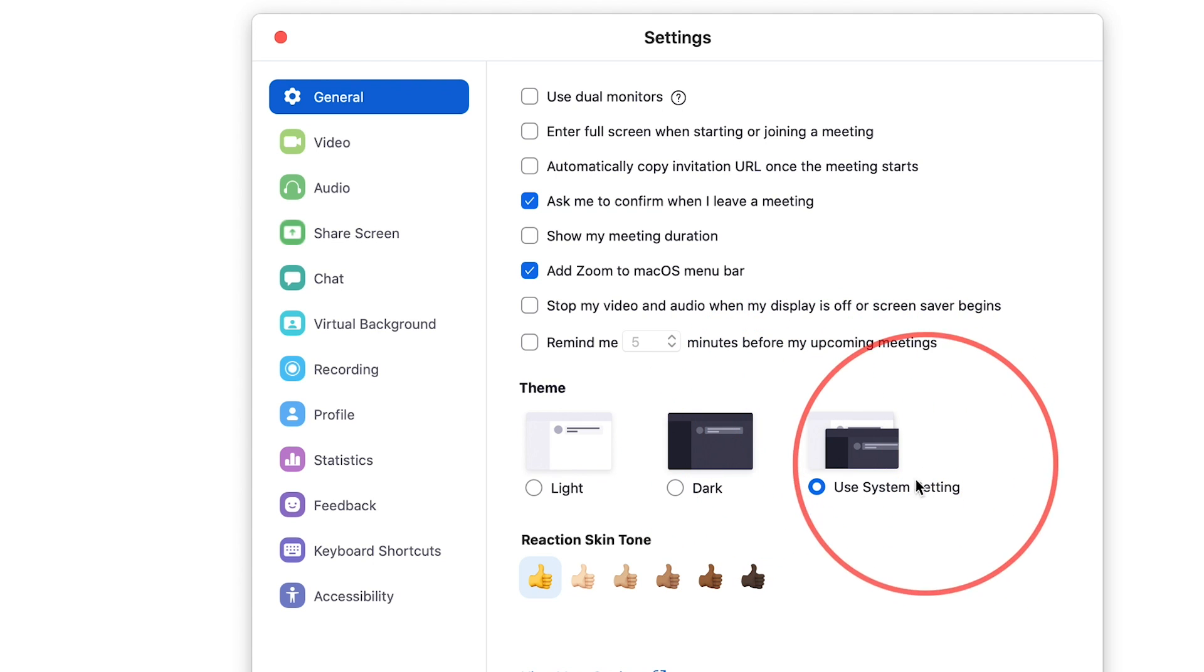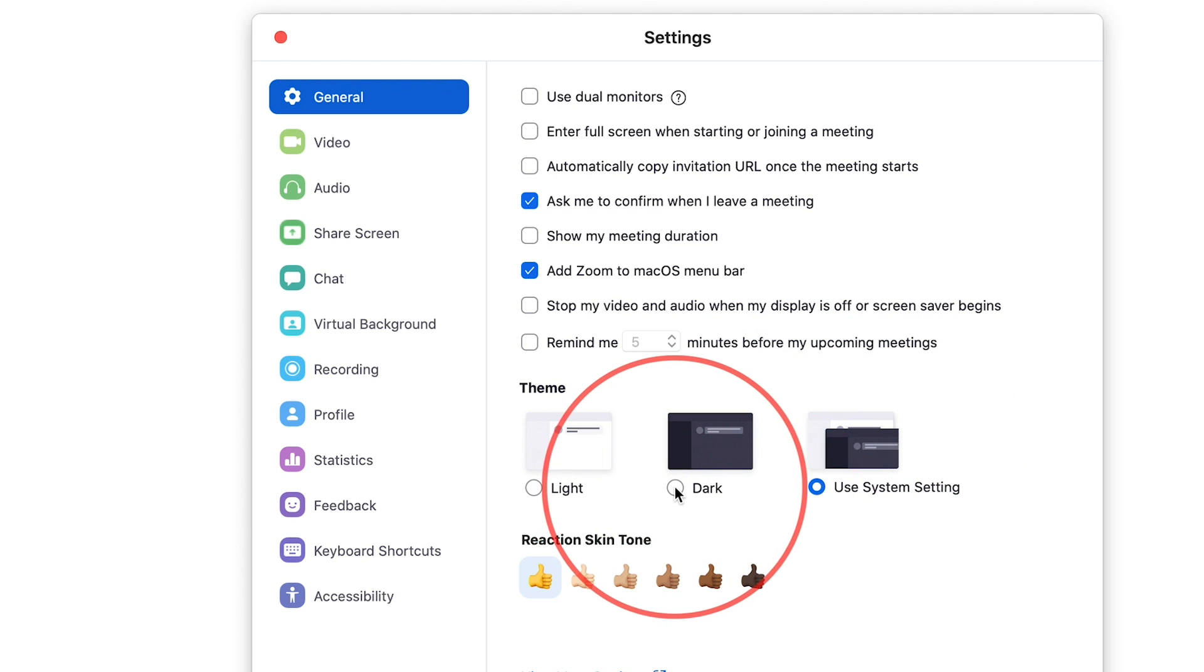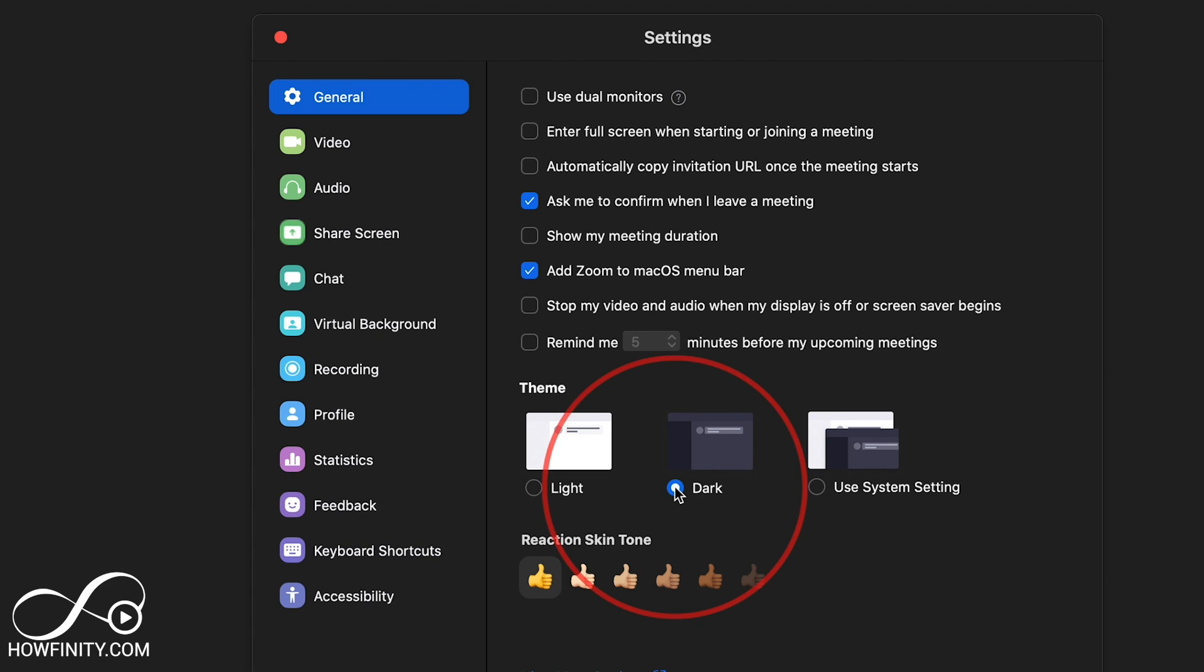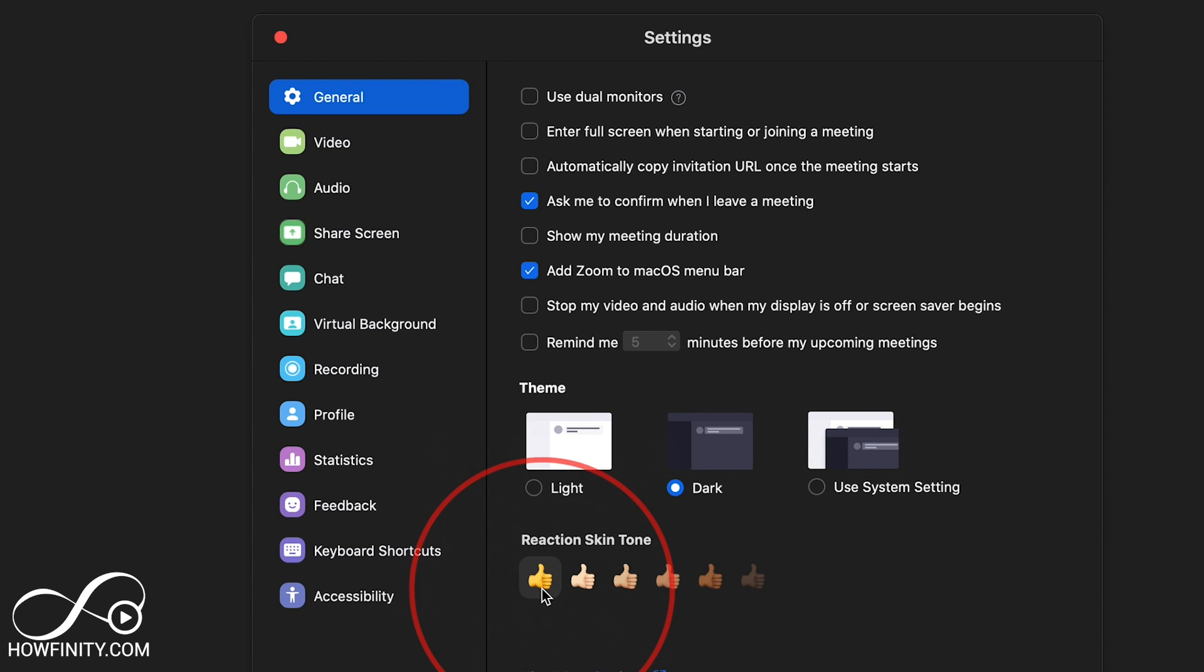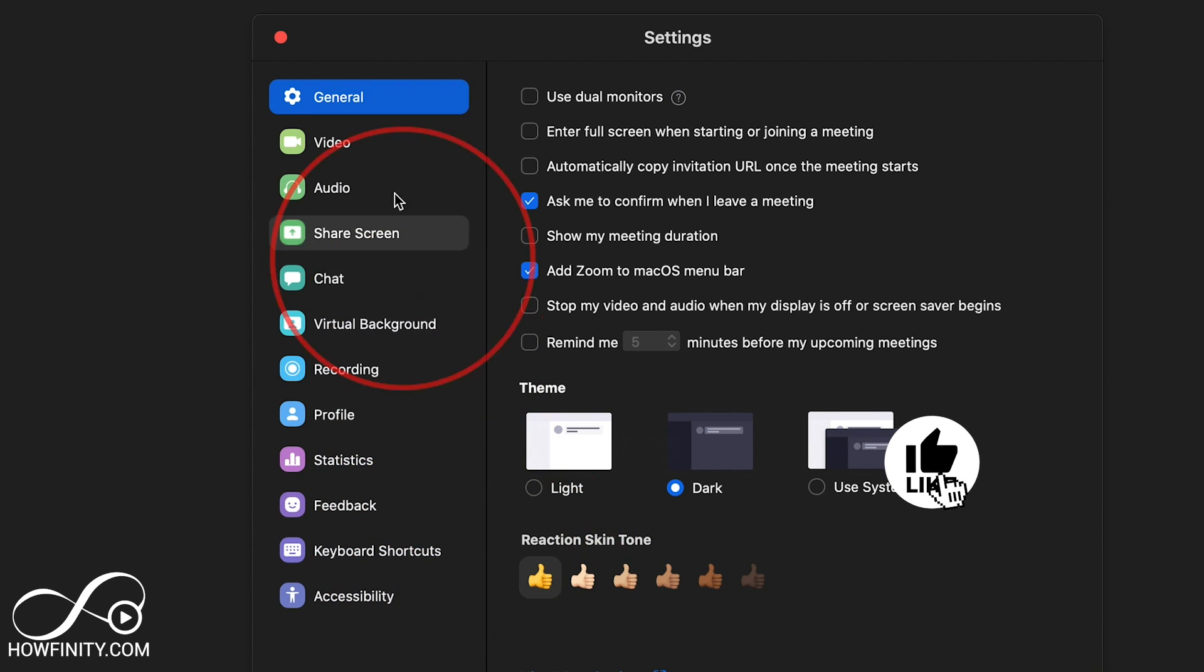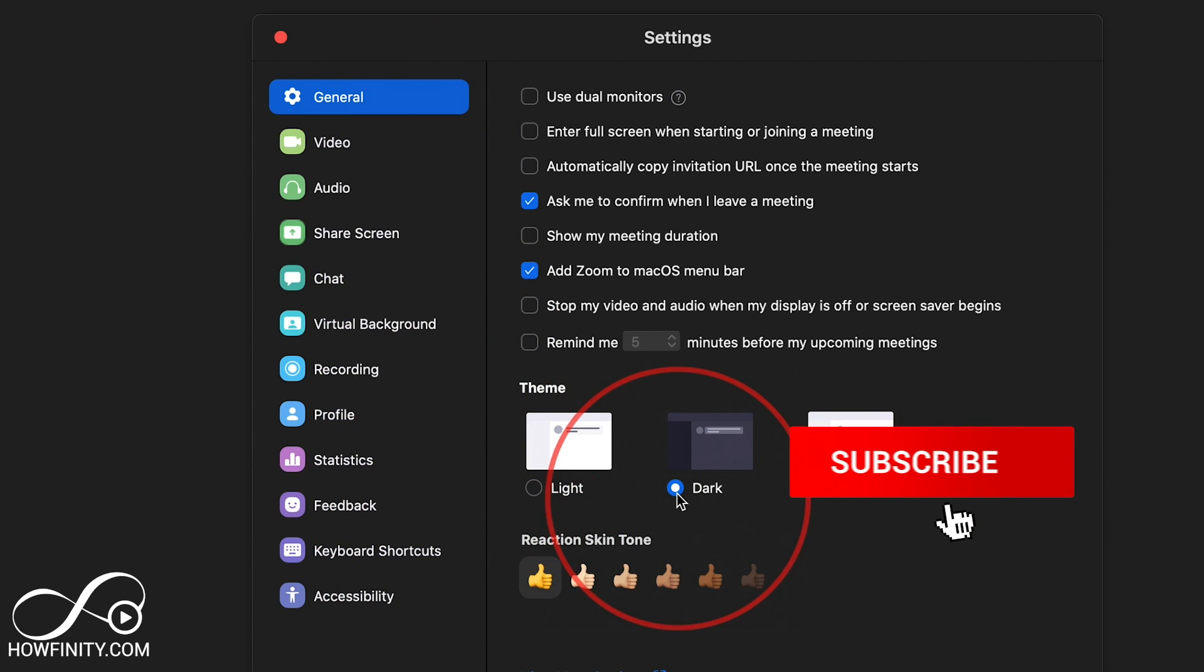So my Mac here is set to light mode, but I'll choose dark mode. And your reaction skin tones could be changed here too. If you want to change that, by default it's the yellow emoji icon. So a lot of different useful settings here,